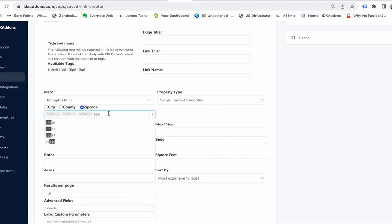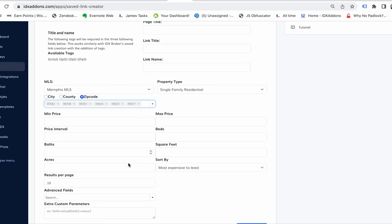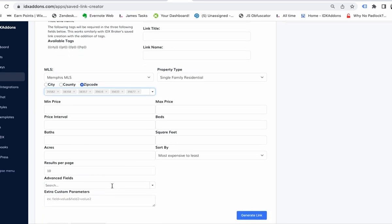I think you can make about a thousand. IDX broker has a limit on the number of options you can generate with saved links. These could also be pulled up as advanced fields down here, but just for our example, let's say we do this.